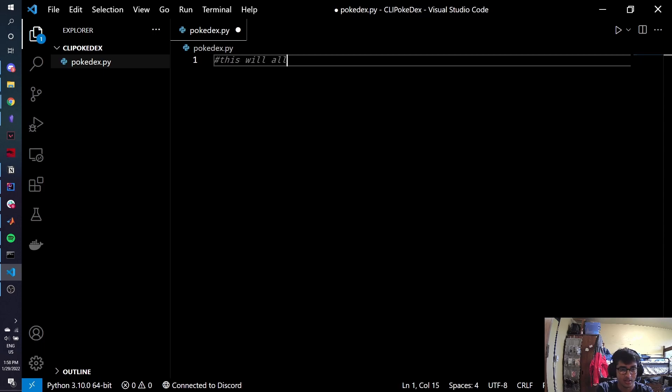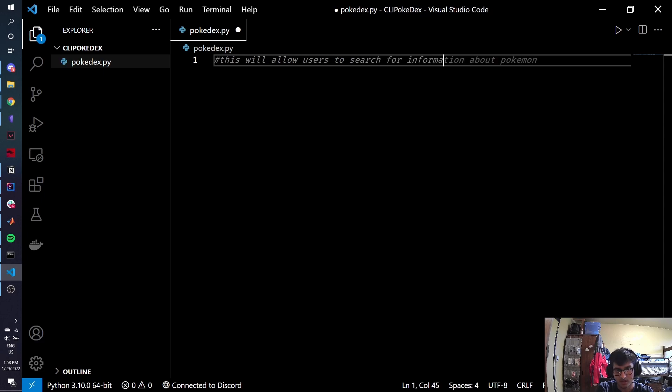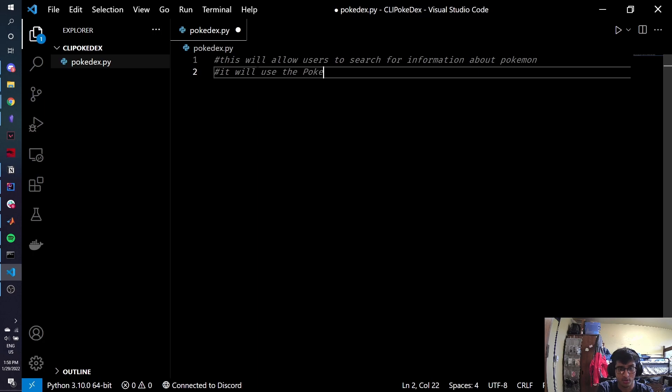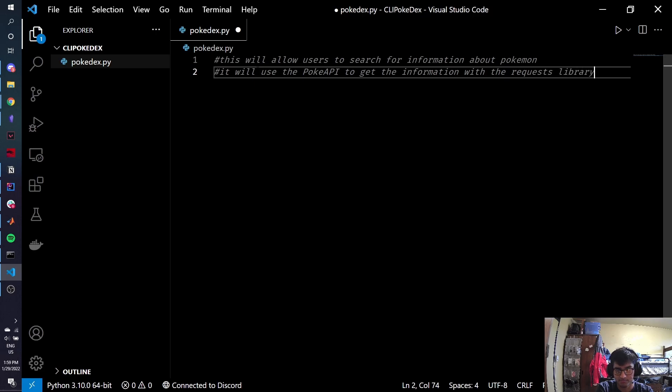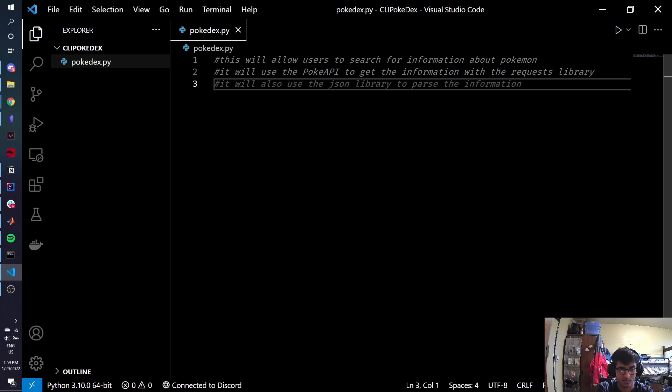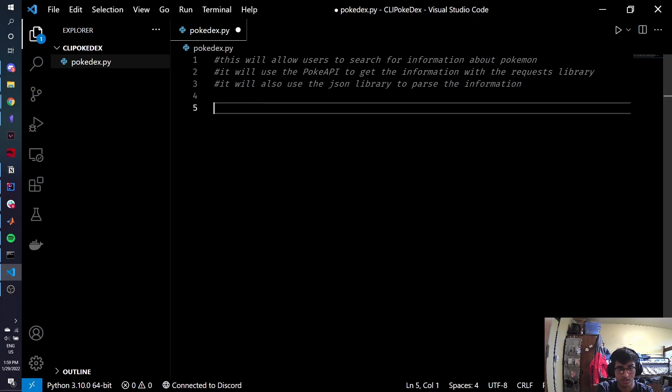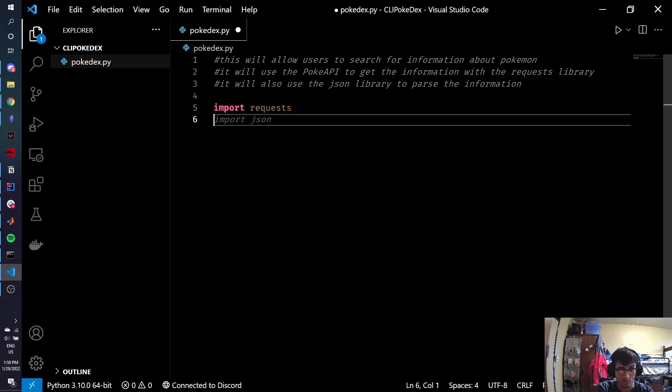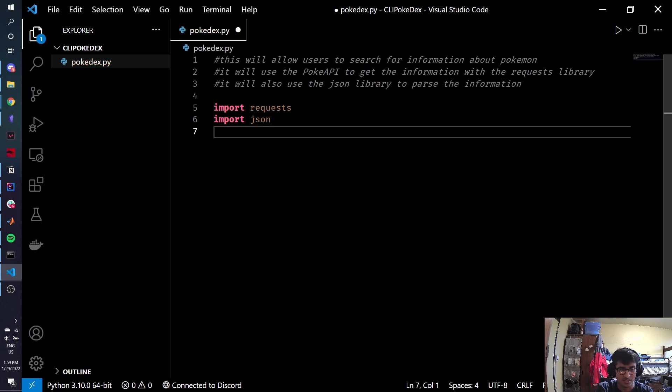This will allow users to search for information about Pokemon. It will use the PokeAPI to get the information with the requests library. We'll also use the JSON library to parse the information. So let's get it to do our imports. First of all, you have to import requests. JSON, correct.